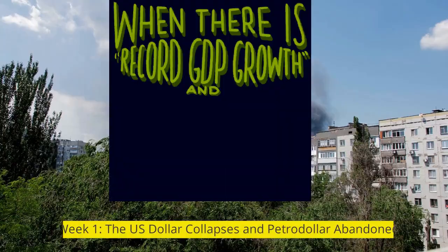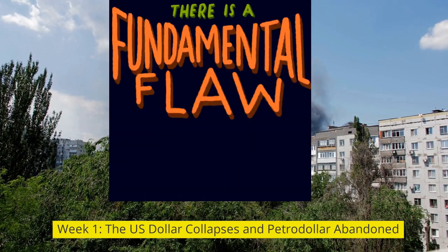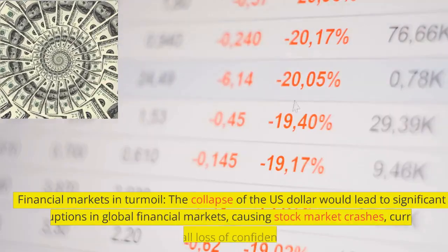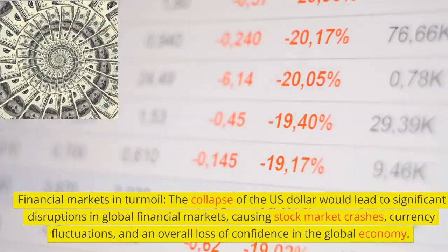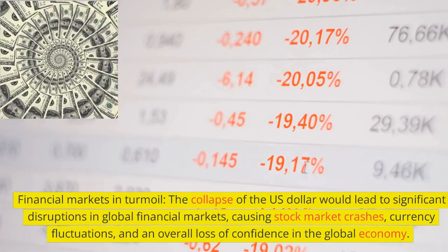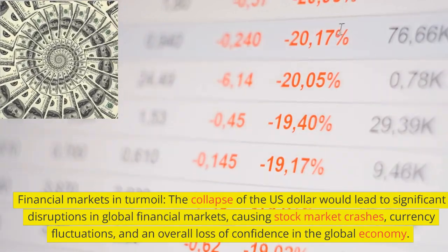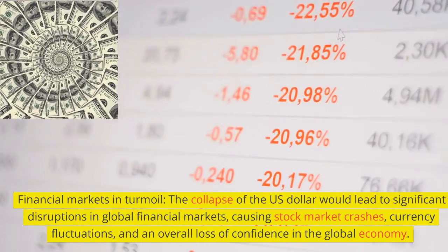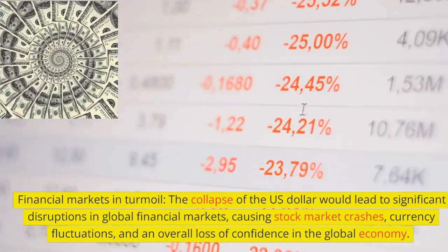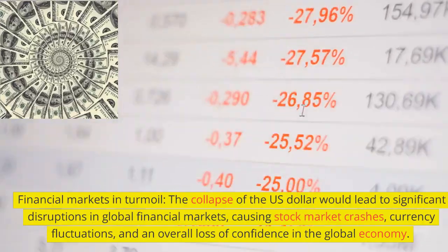Week 1: The U.S. Dollar Collapses and Petrodollar Abandoned. Financial markets in turmoil — the collapse of the U.S. dollar would lead to significant disruptions in global financial markets, causing stock market crashes, currency fluctuations, and an overall loss of confidence in the global economy.